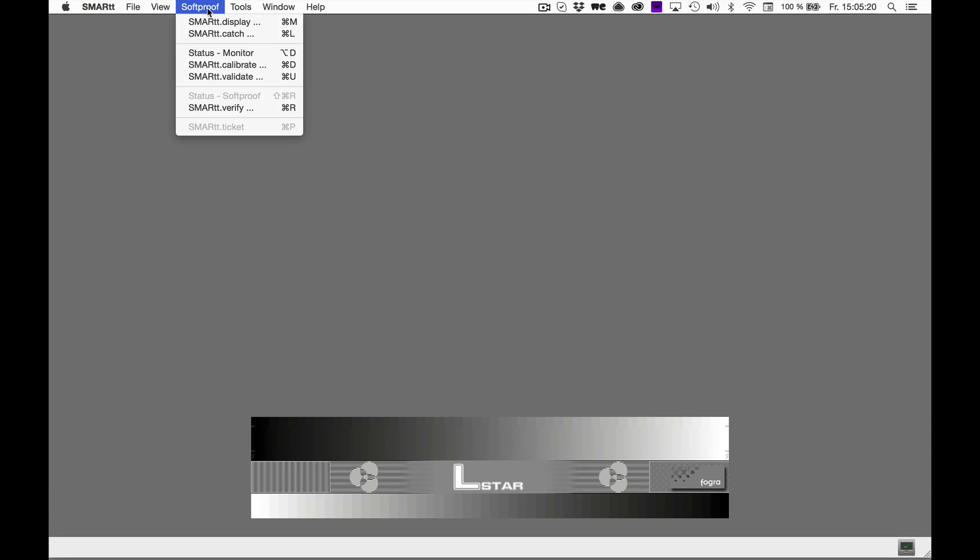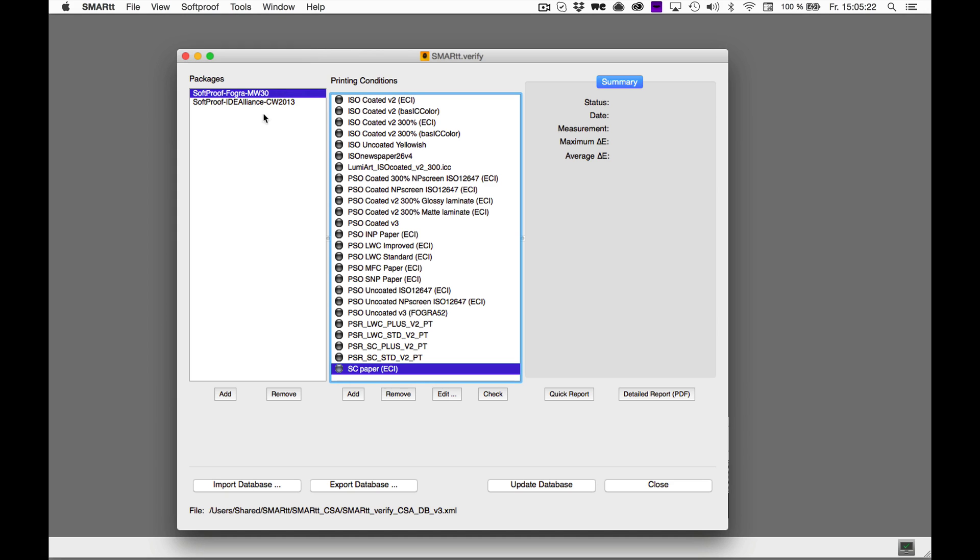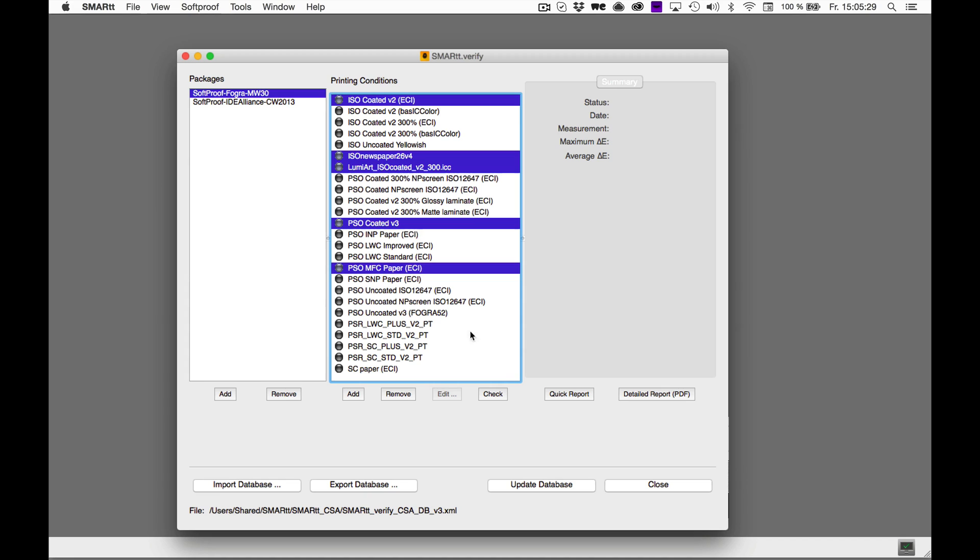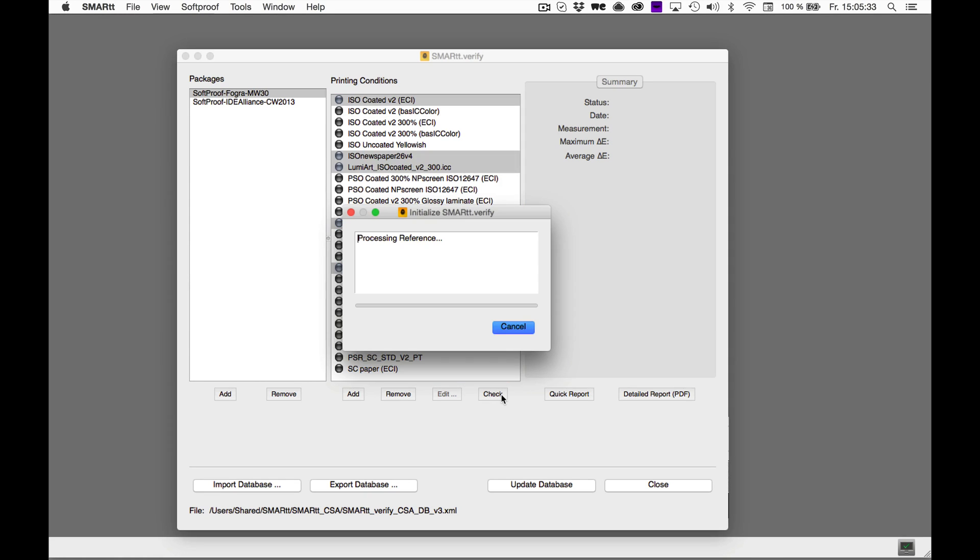Again, click Soft Proof in the Smart Menu bar and open Smart Verify. Now you can select all the printing conditions you wish to verify. Once you hit the Check button, all printing conditions will be evaluated in one go.